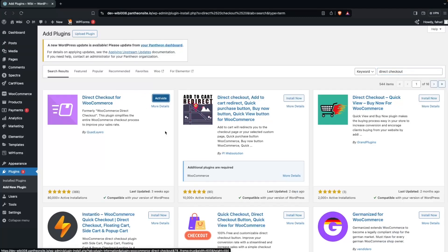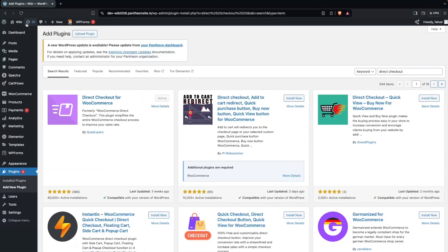Now we have to click on Activate. Now I will need to refresh the page.